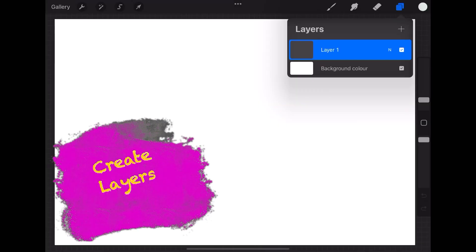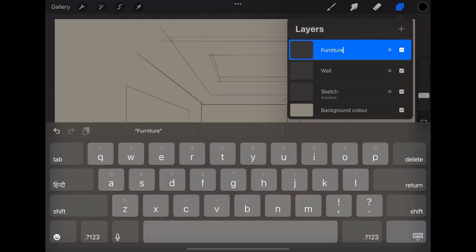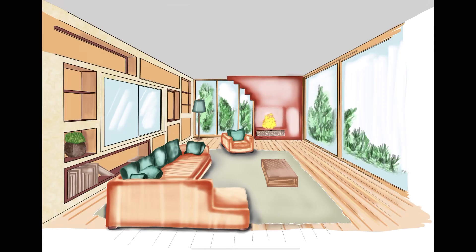You have to create layers. There could be several different ways to draw in Procreate. The method that I am showing here is going to use less layers, that means even if you are using an older version of iPad, you will still be able to make this sketch.